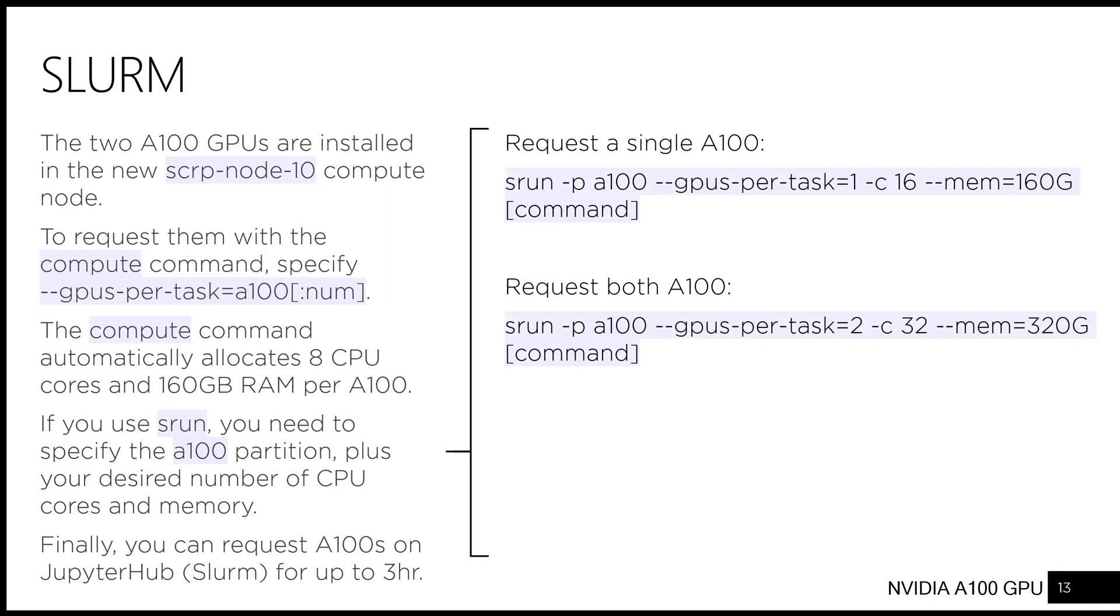Finally, you can request A100s on JupyterHub Slurm for up to three hours. Let's try it out.